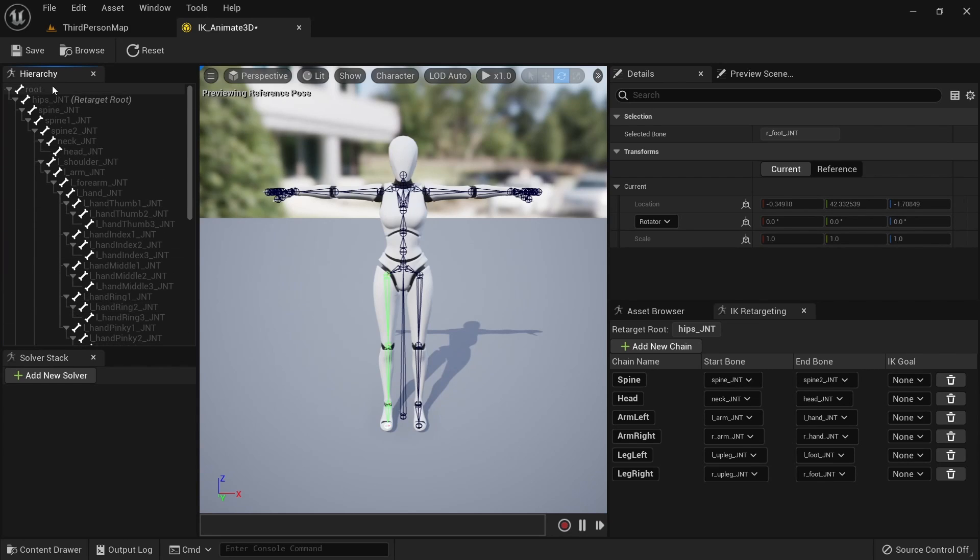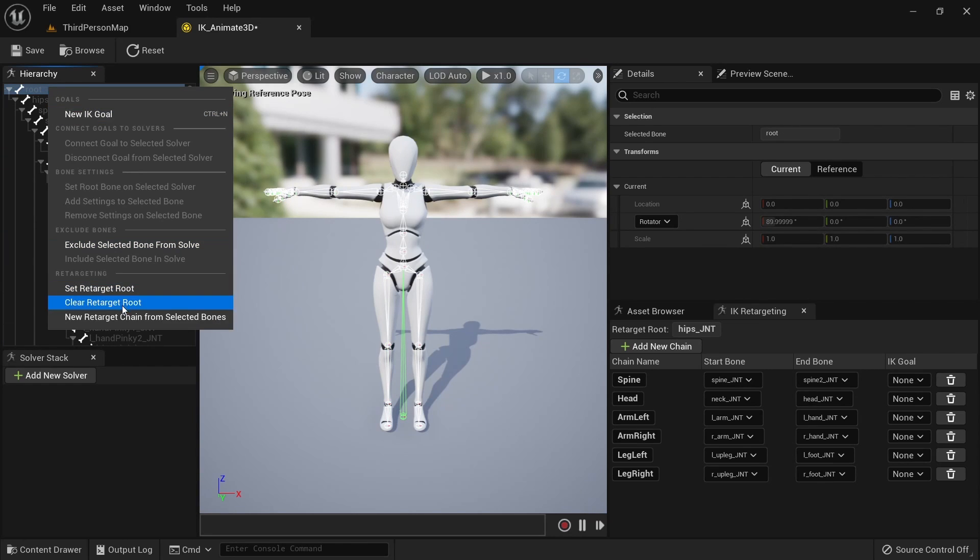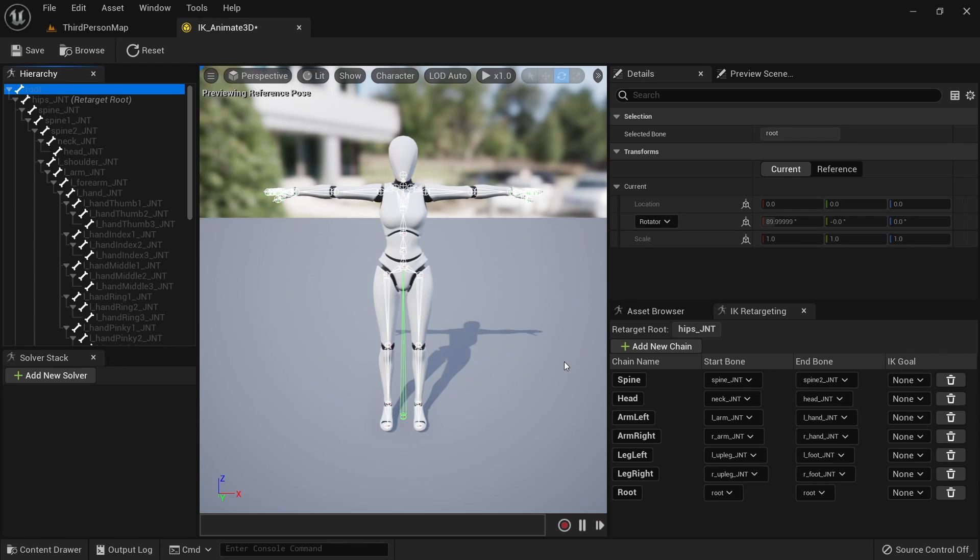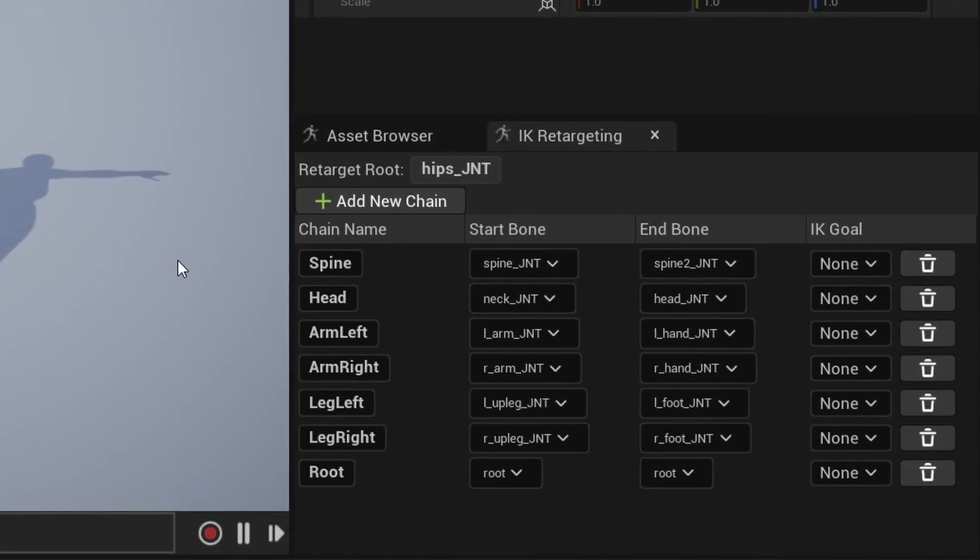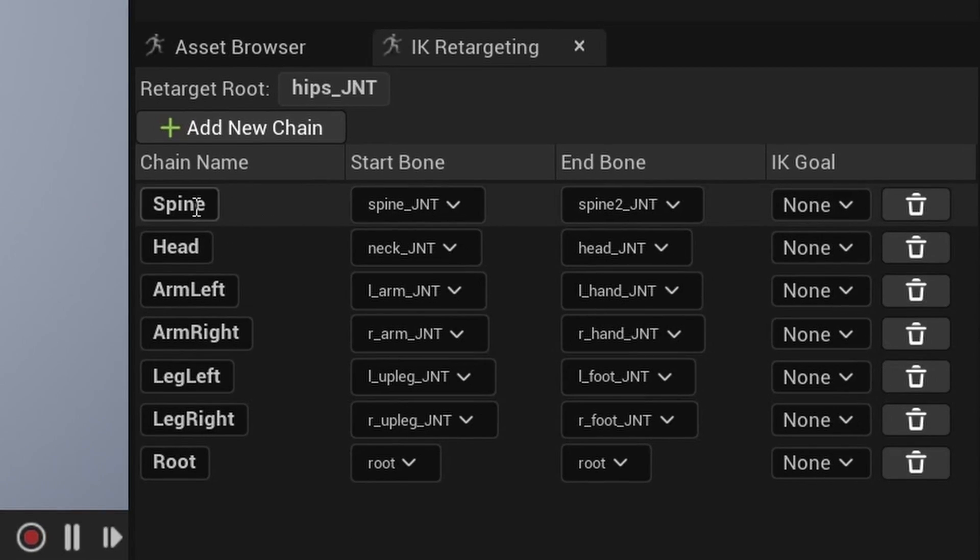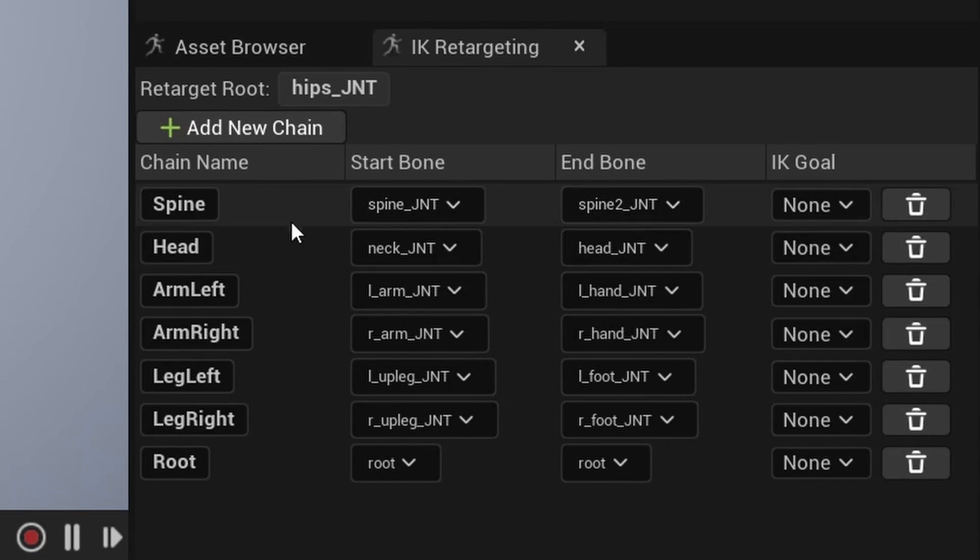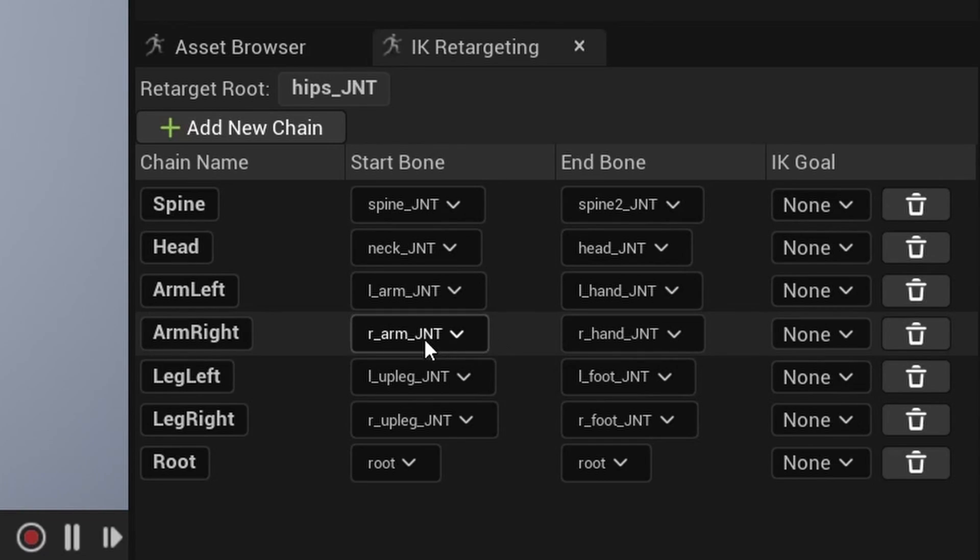Then lastly select the right up leg, leg and foot bone and create a new chain. Call it leg right. Then lastly select the root and create a chain for that bone by itself.